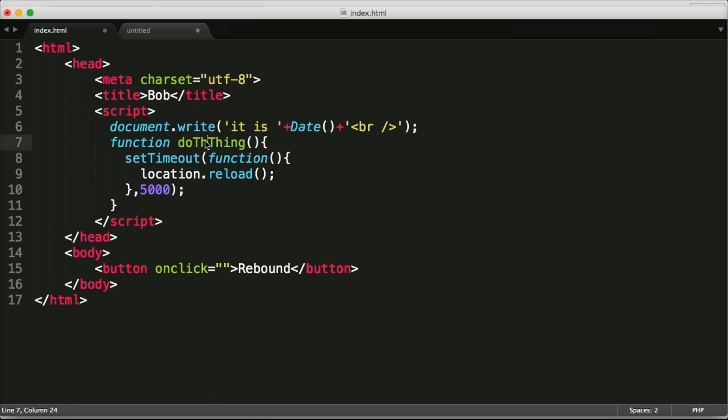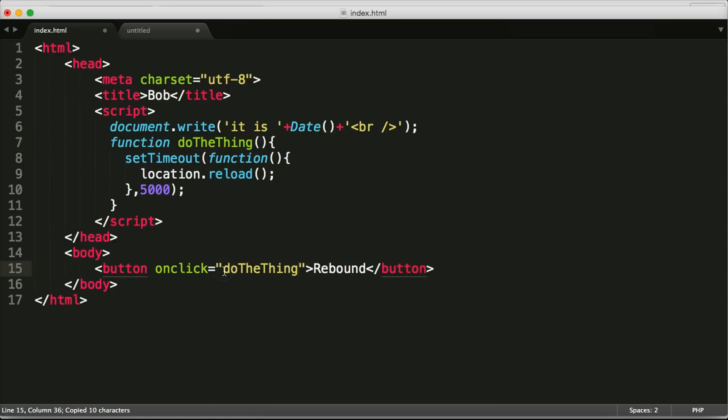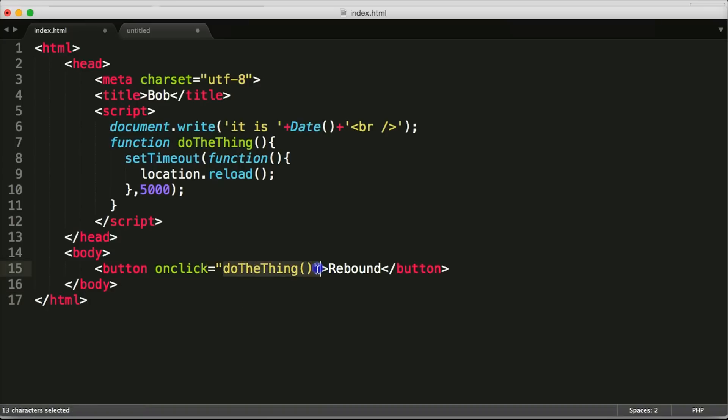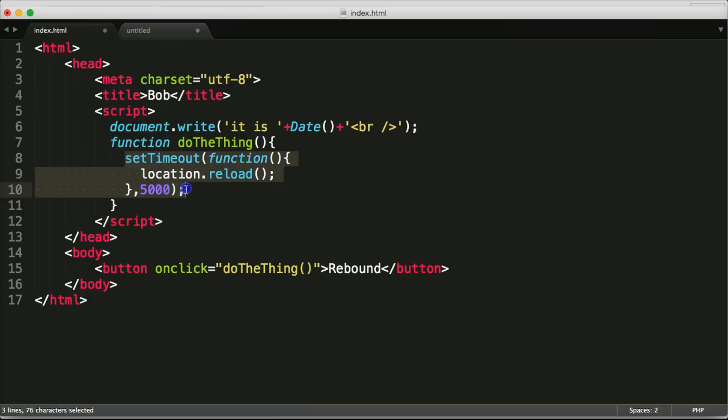And so Bob is going to fire this do the thing method on his button click so when he clicks it it's going to do the thing and do the thing is going to go whoa whoa whoa hold on set the time out and then we'll reload our location after five seconds but we need to gather our things.